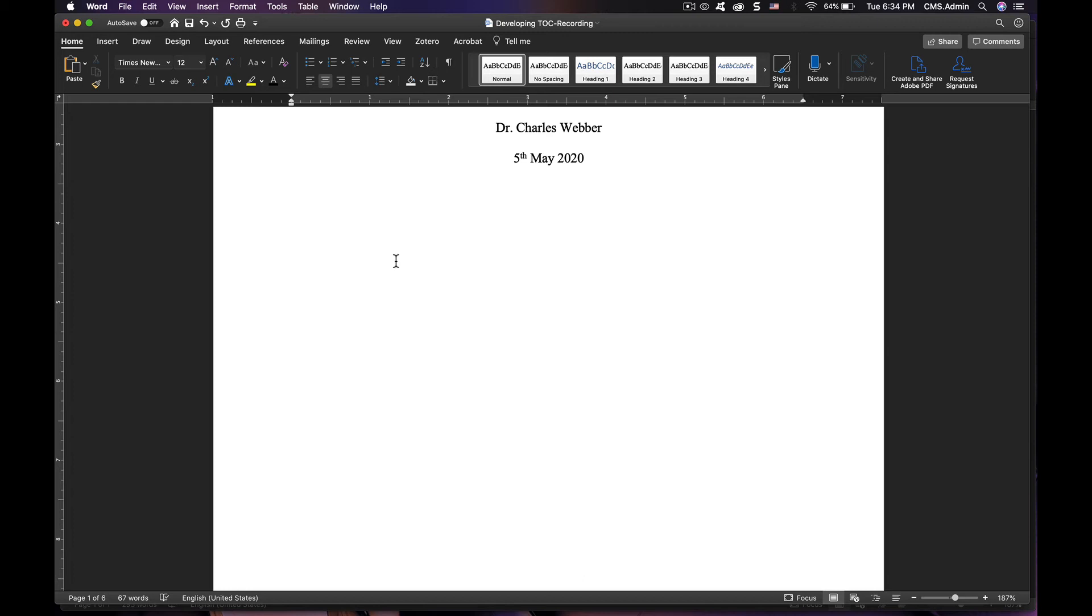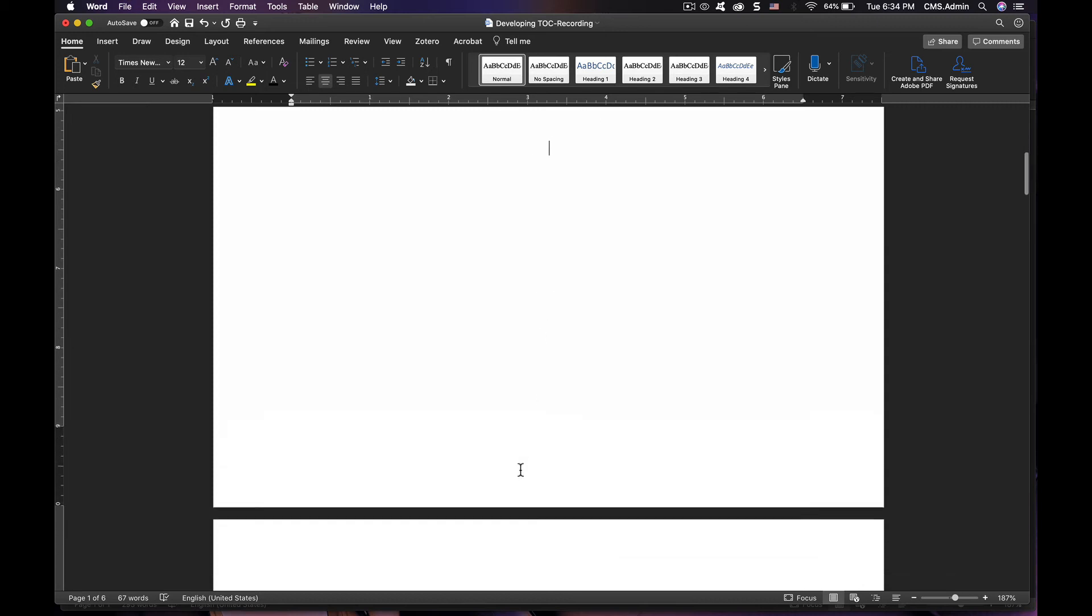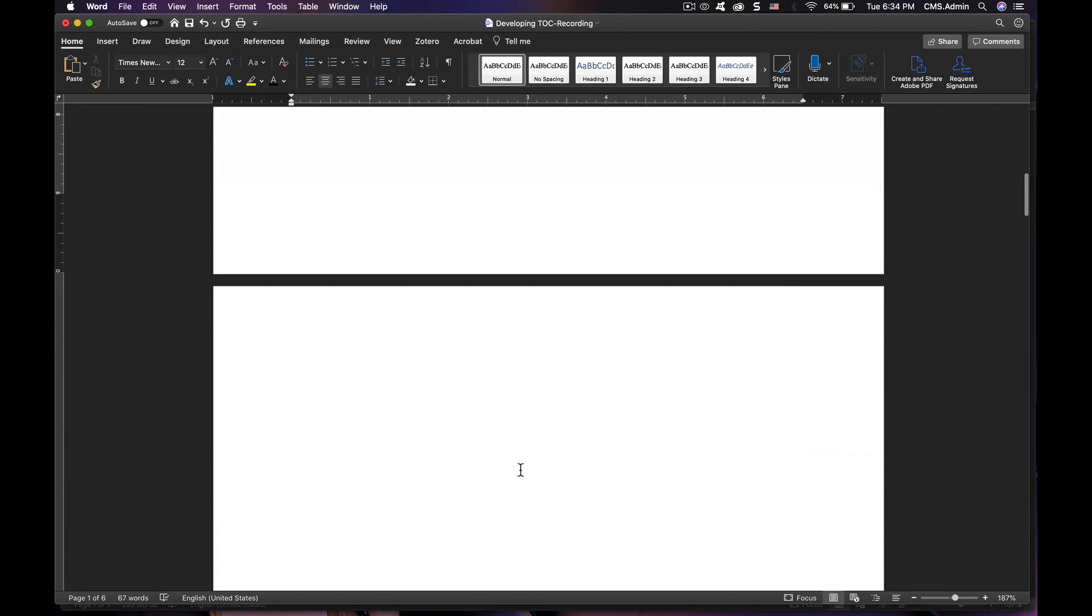You've just created a section two. Page number one is section one. Page number two is section two. Everything else is all section two, unless you insert another continuous break.